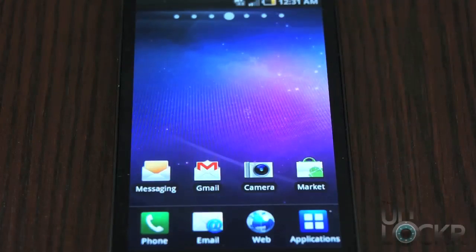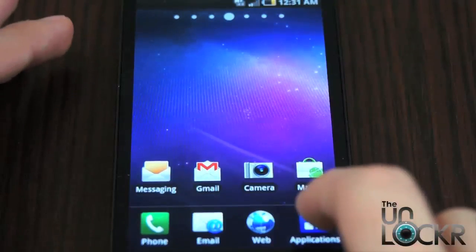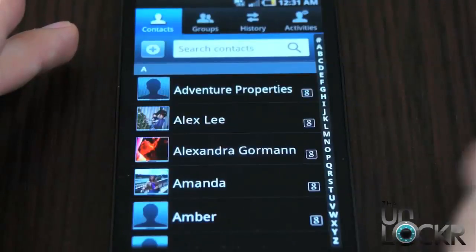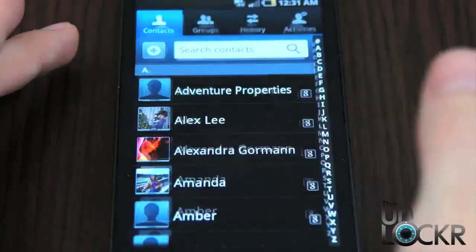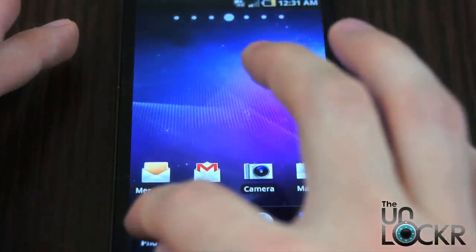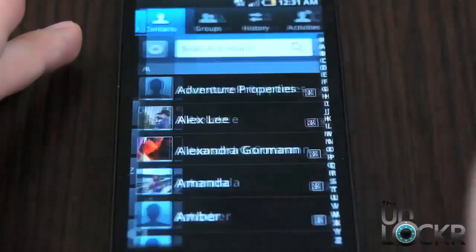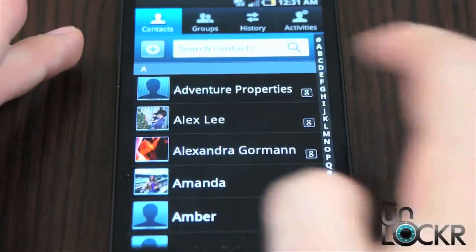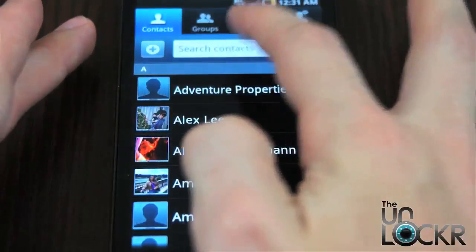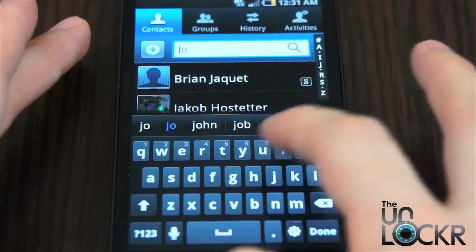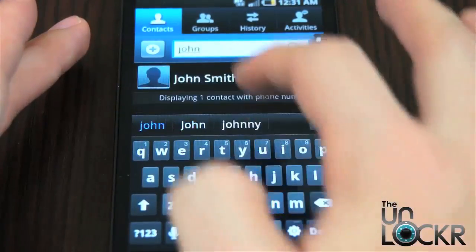To do this, you need to get to your contacts app. You can do that by either clicking Applications then Contacts, or you can click Phone and then Contacts. Then you're going to search for the contact that you want to call or text.